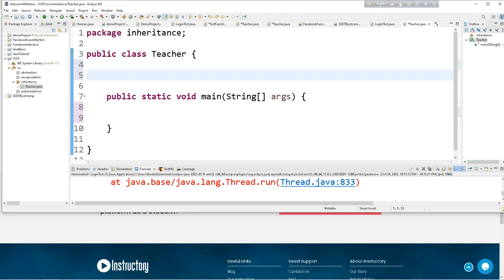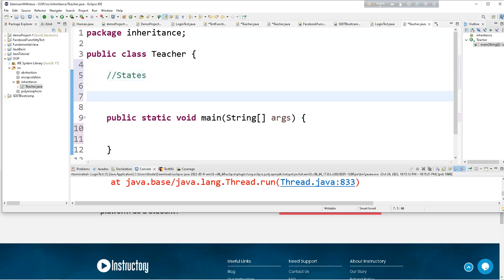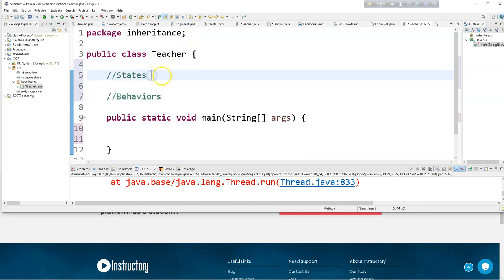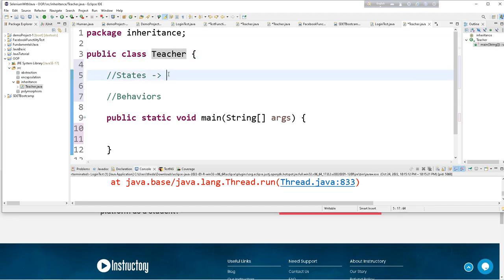So what is the first thing? A Teacher has state. State is about the behavior and properties of an object. A state is a very specific object — we define the object's state through properties, attributes, and fields.